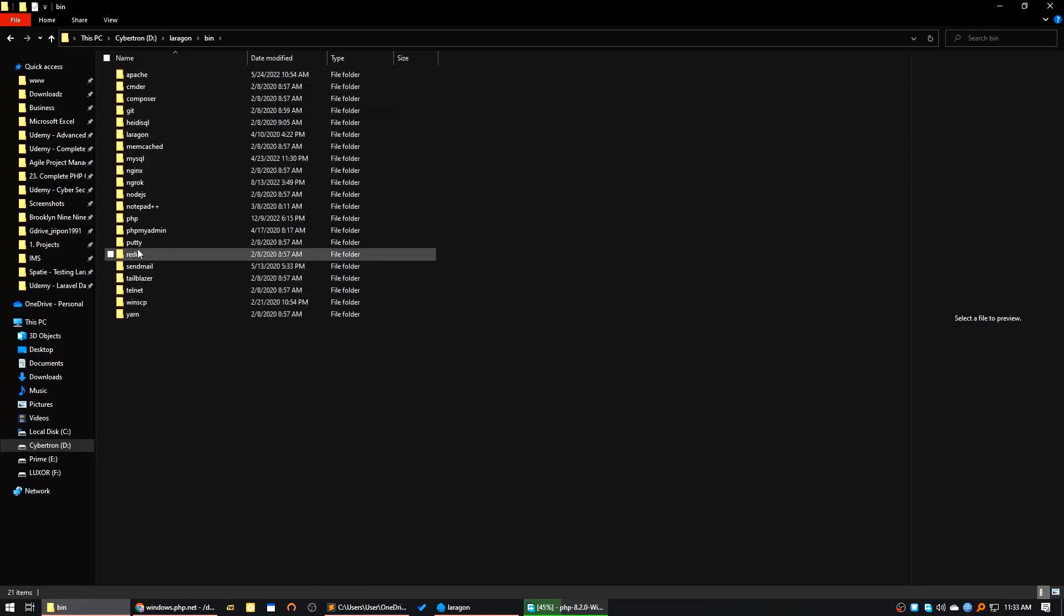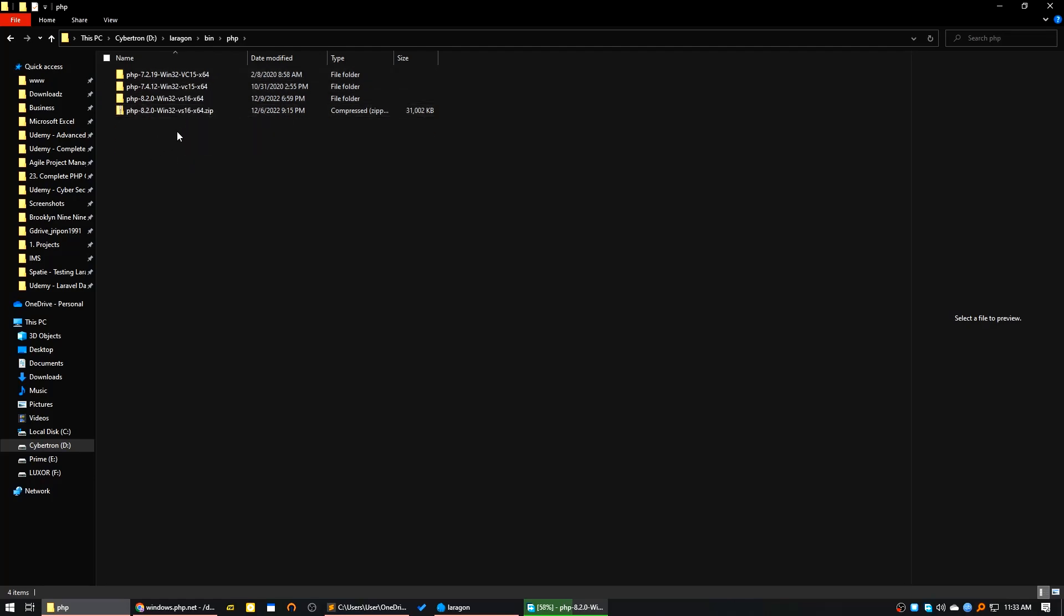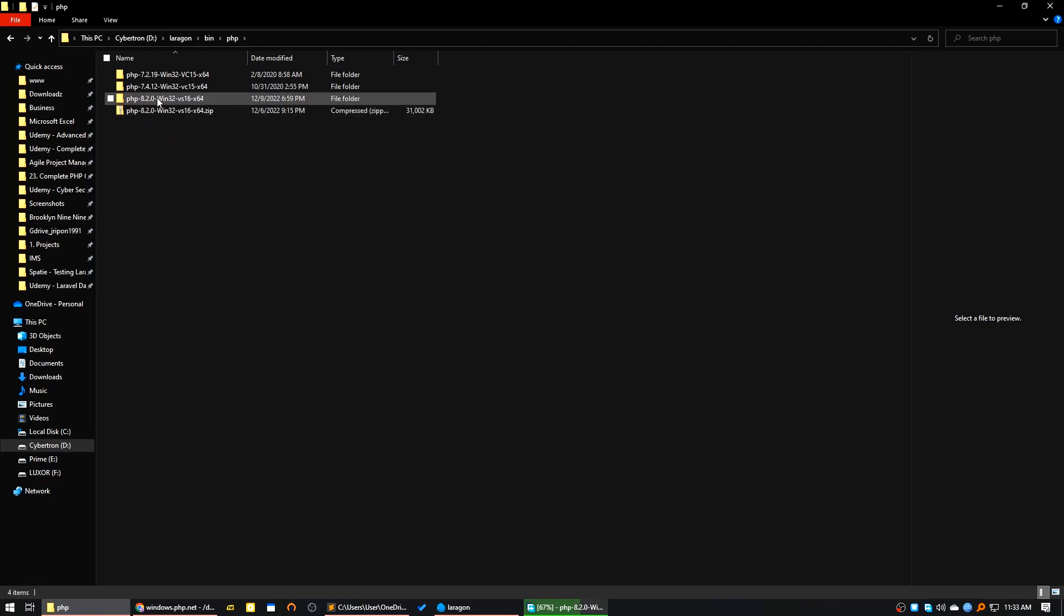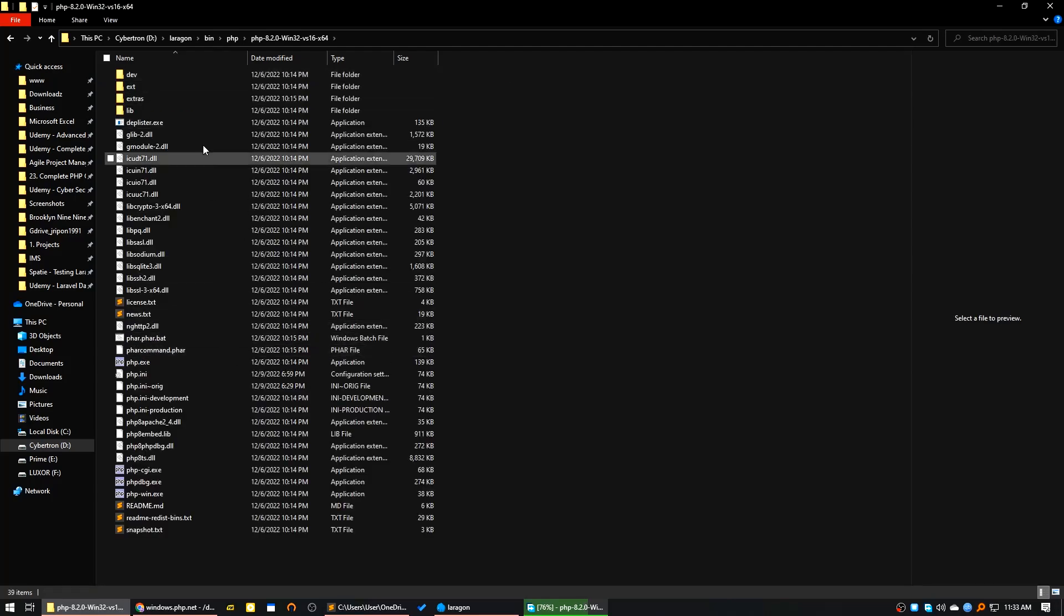Here all the installed PHP versions will be available. As you can see, I have already downloaded PHP 8.2 and after downloading I just extracted it to this folder. Here are all the PHP executables and DLLs.